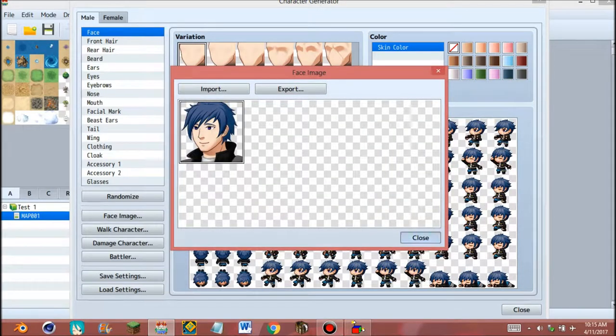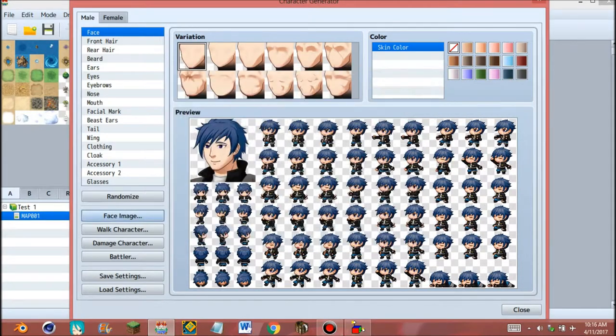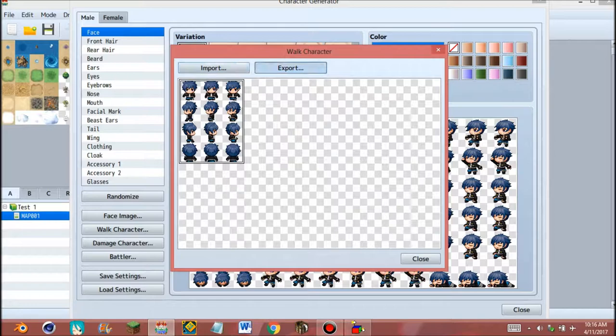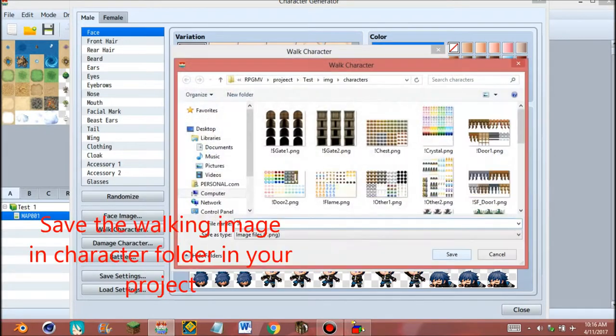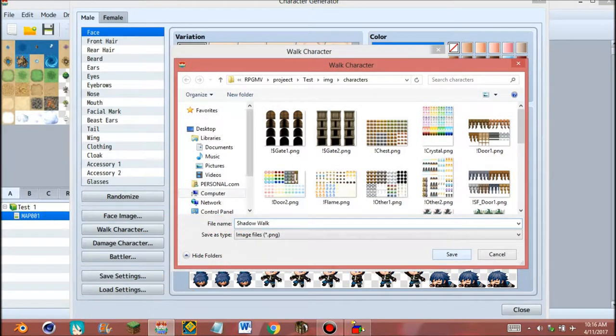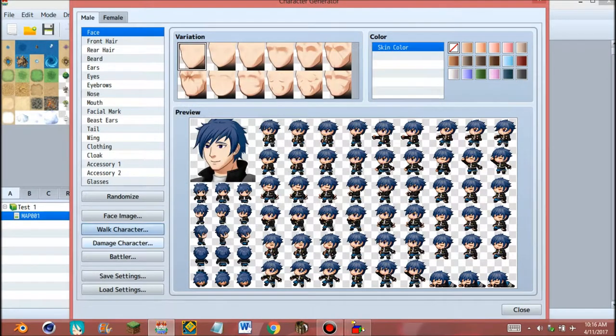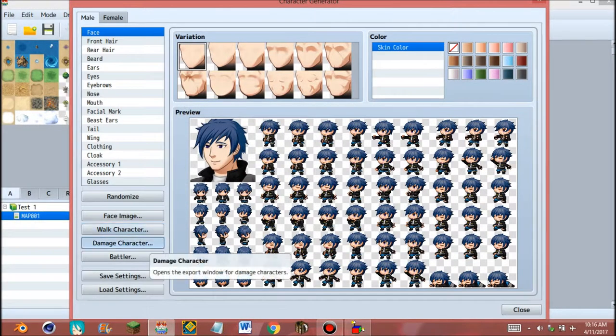Close, but it's not done. Go to walk character and export again. Give the name of the image and save.